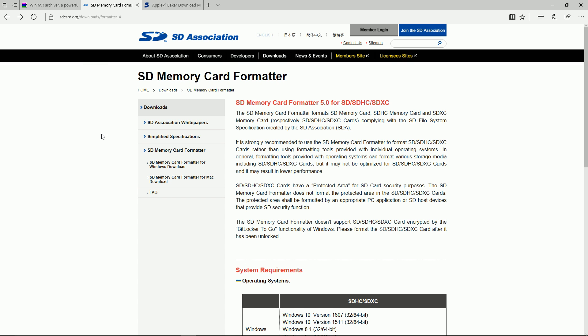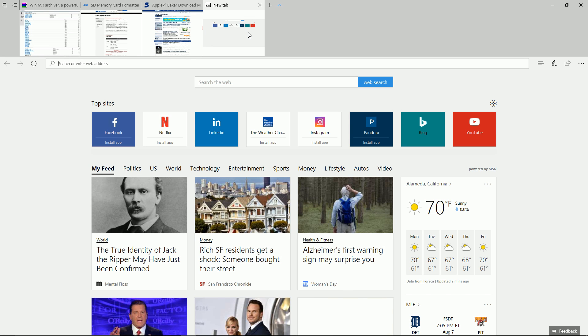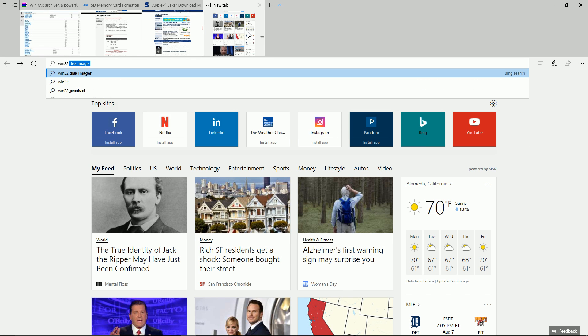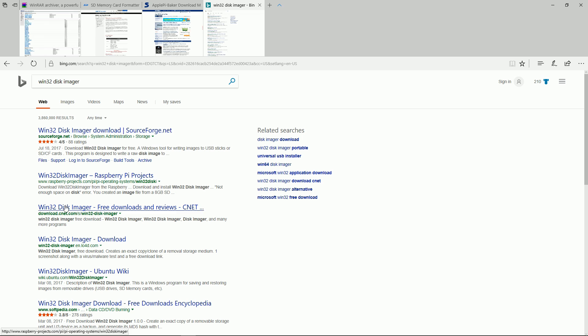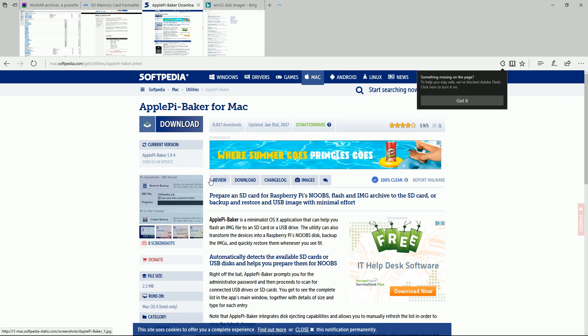And then the last thing you're going to need is Win32 if you're on a PC - Win32 disk imager. You can see a bunch of links for it, it's free as well. And if you're on a Mac you're going to want the Apple Pi Baker. Win32 being for Windows, Apple Pi for Apple.